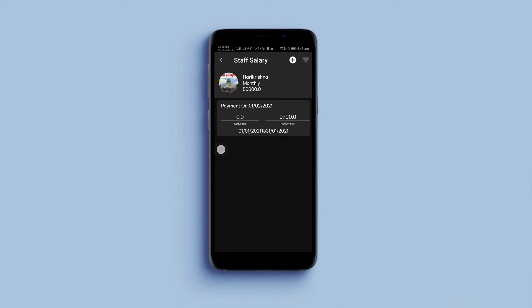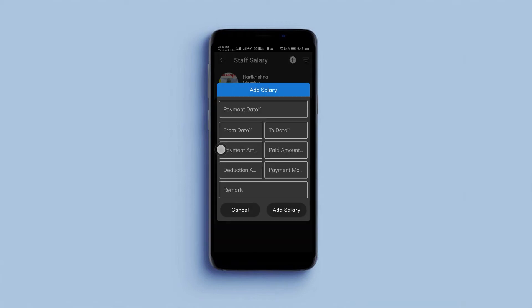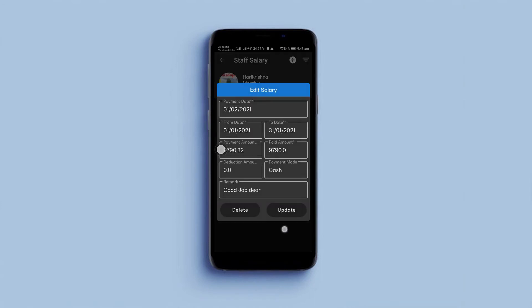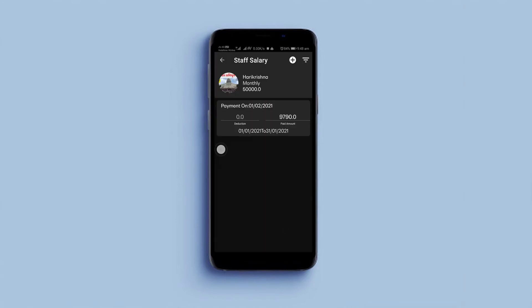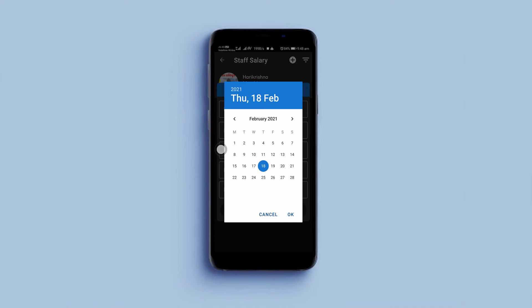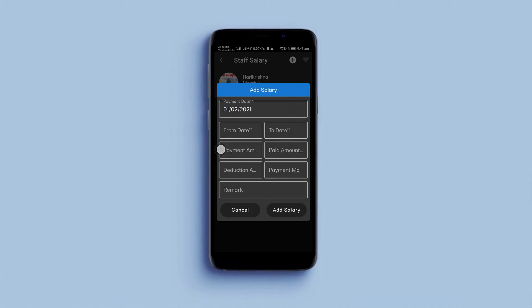When you click on the staff profile, the app will show your staff's basic information and last paid salaries if you have paid any. To add salary, click on the plus icon from the top of the screen.